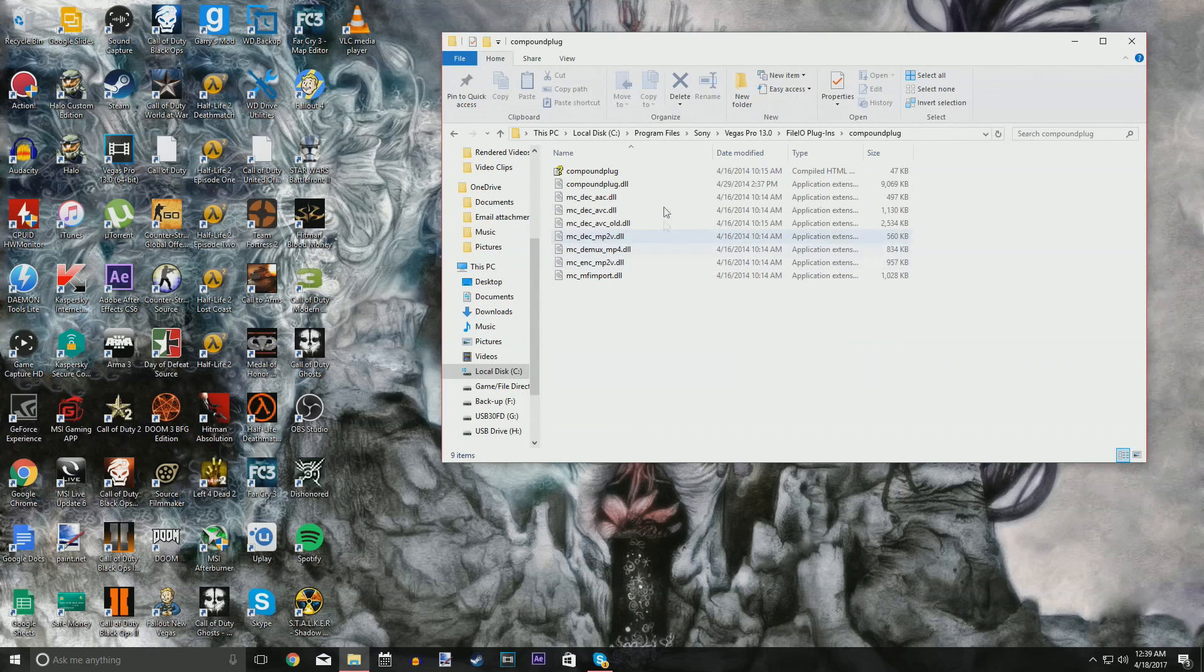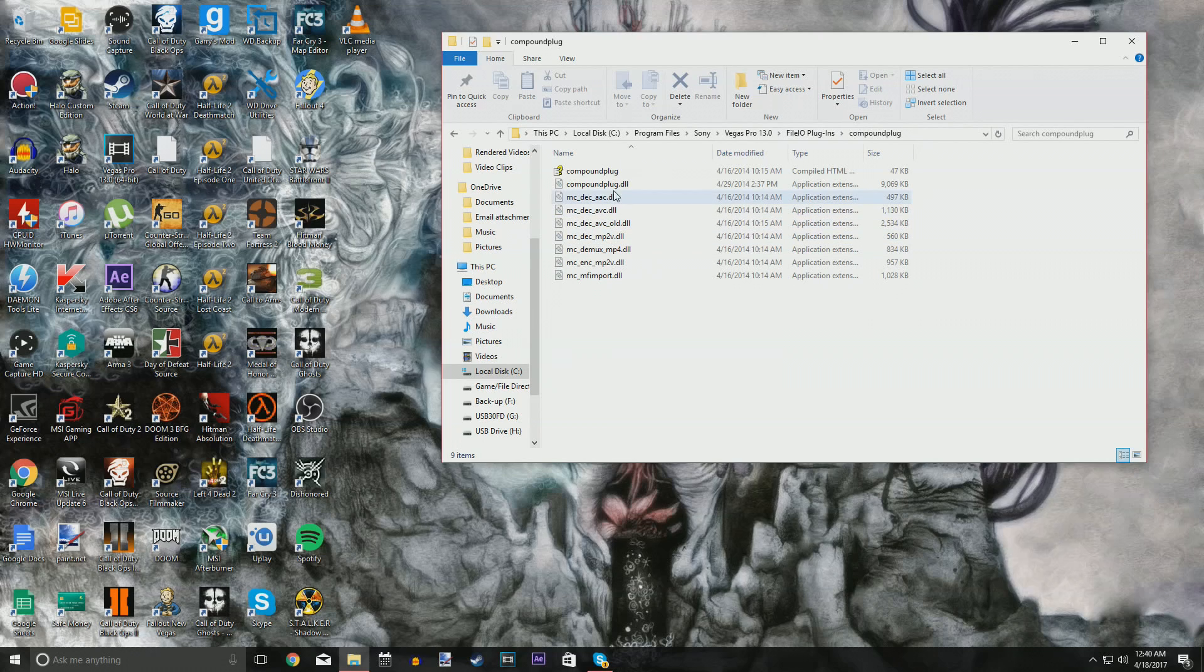Double-click that bad boy and you're going to see some DLL files. The only one you're going to have to worry about is the one that bears the same name as the folder, CompoundPlug.